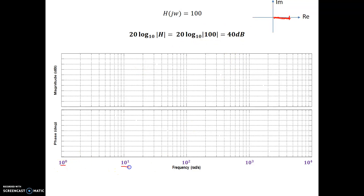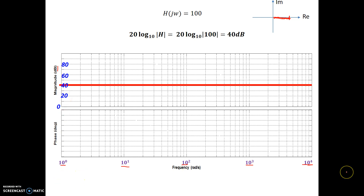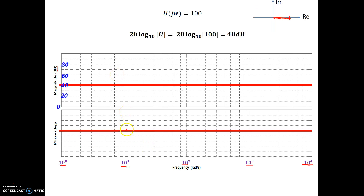On the log frequency plot, the magnitude response is 40 dB — a straight horizontal line at 40 dB across all frequencies. The phase angle is 0 degrees, since the value lies on the positive real axis, so the phase plot is also a straight horizontal line at 0 degrees. Now let's look at a slightly modified version: H = −100. This is similar to the previous case, except the transfer function is negative.